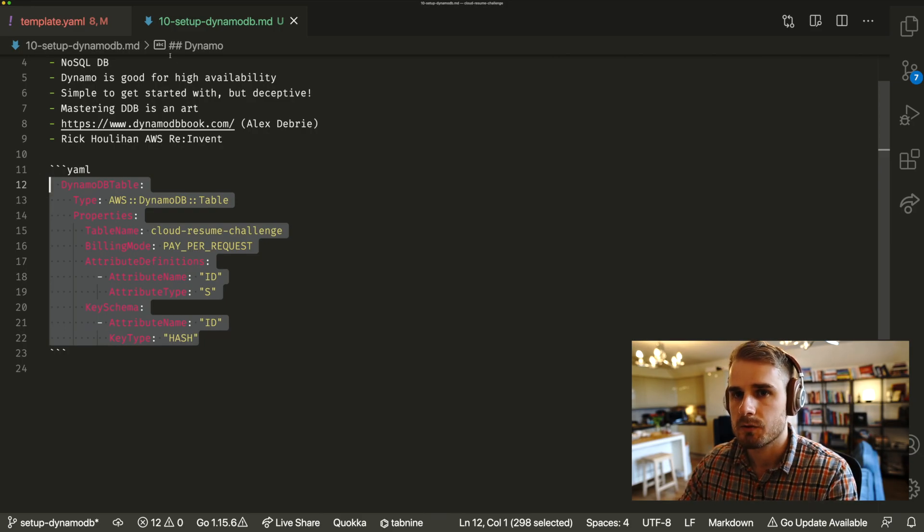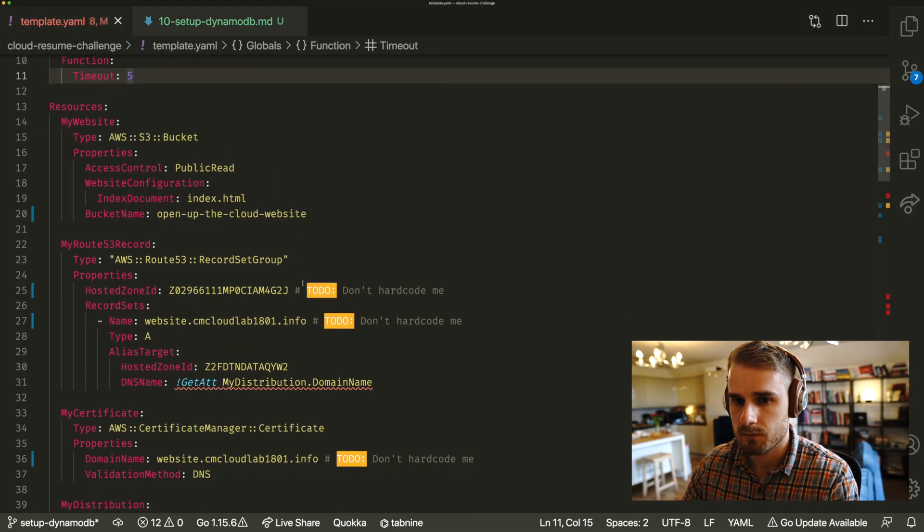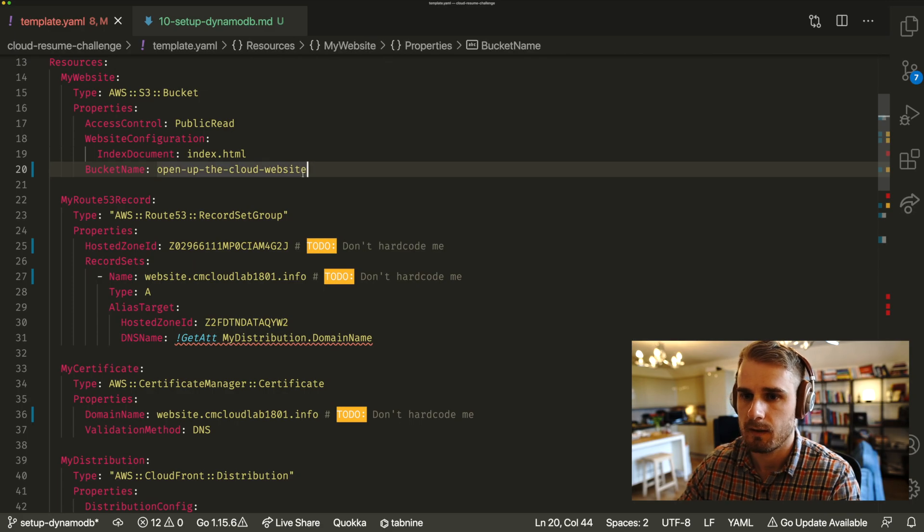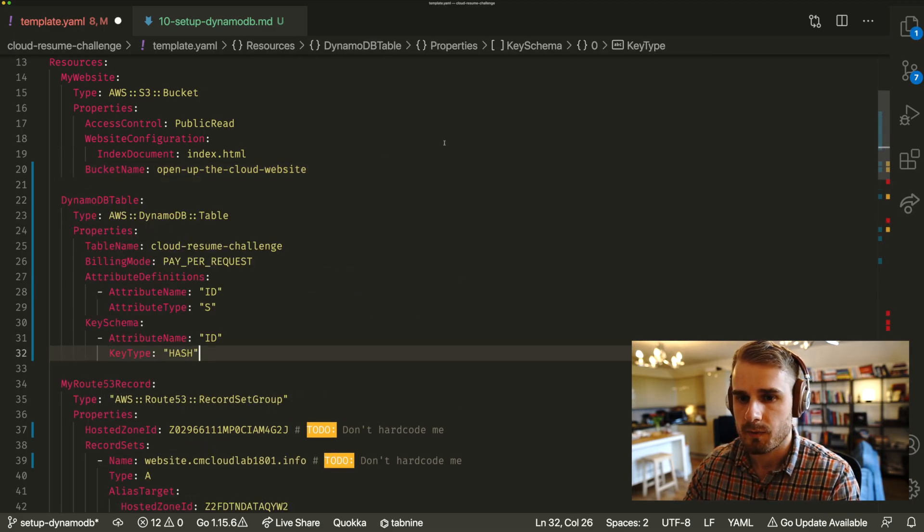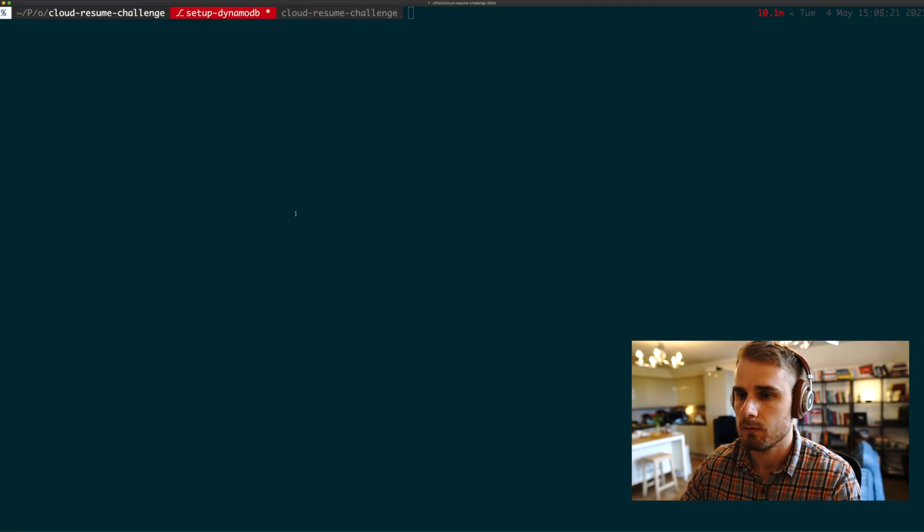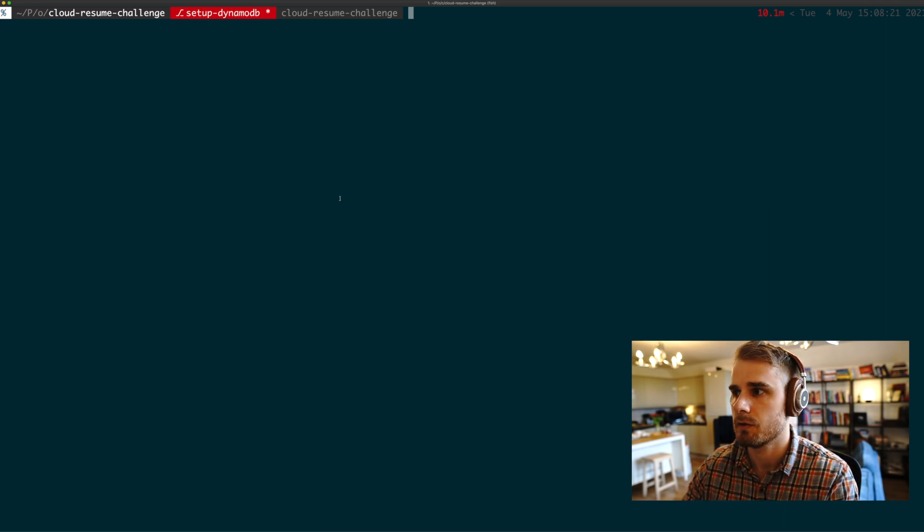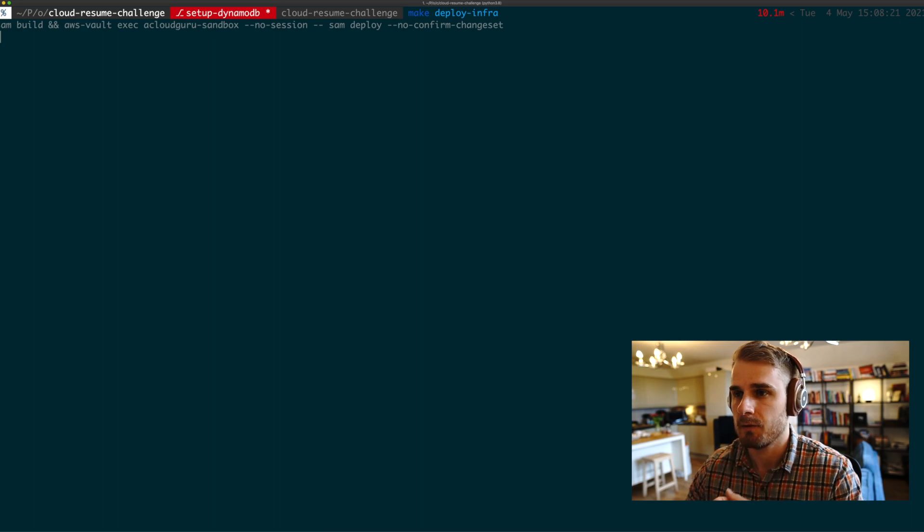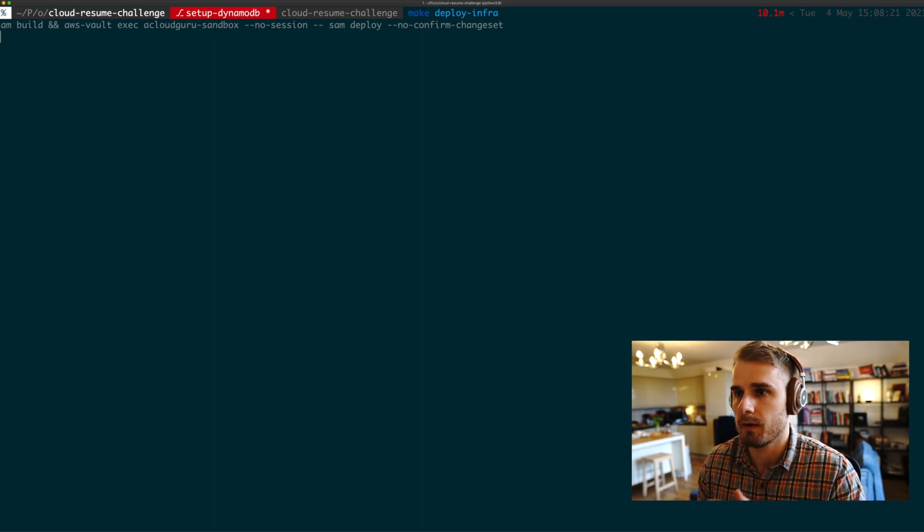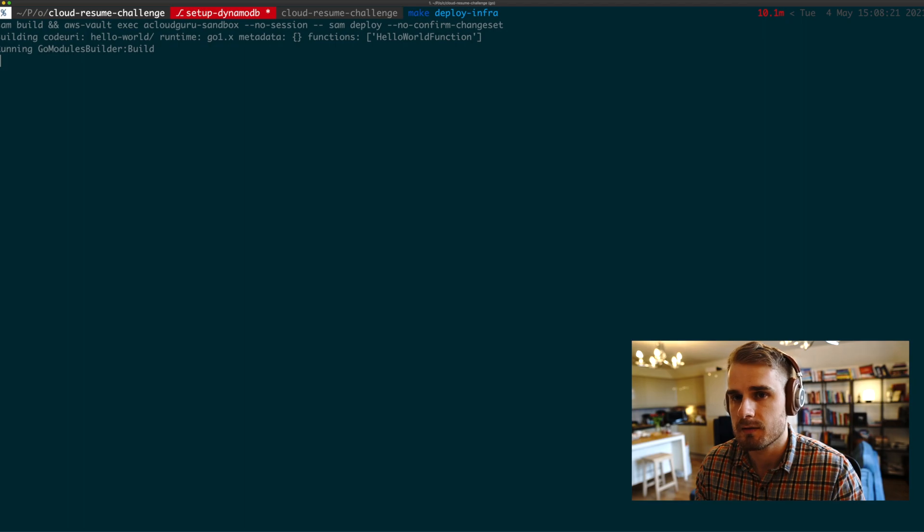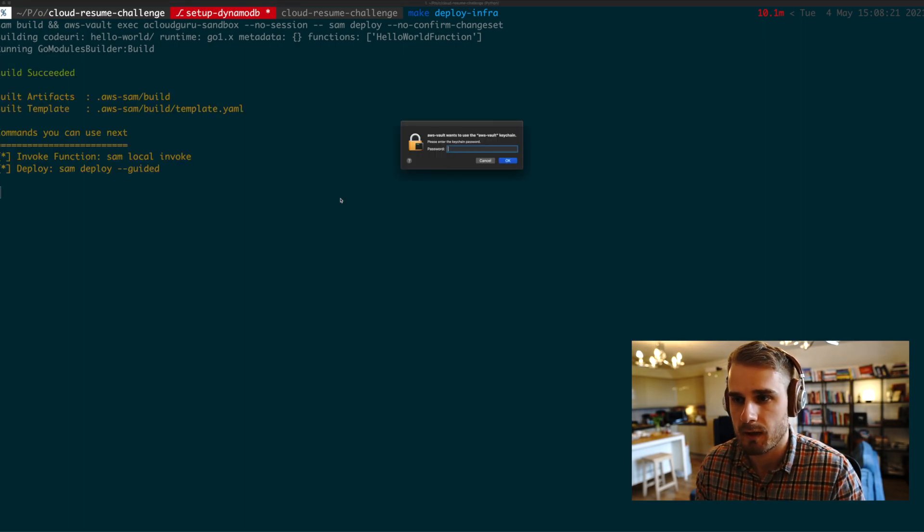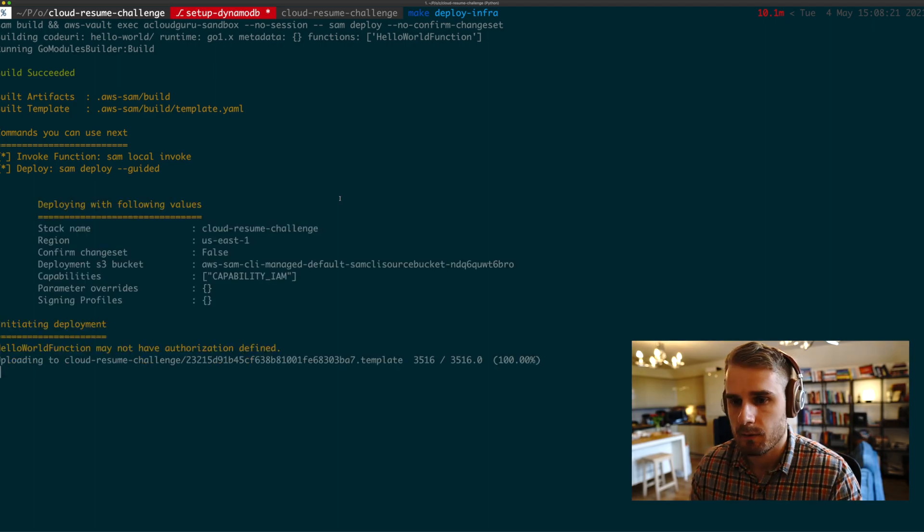So if I go ahead and just copy that, I'm just going to nip into our template file, add it in. So just paste that in there, DynamoDB table. I'm going to jump over into my terminal and I'm just going to deploy that now. So this is deploying again with AWS SAM. And what I'm hoping to see here is the delta showing me that it's going to create that resource. Let me just put in my password.